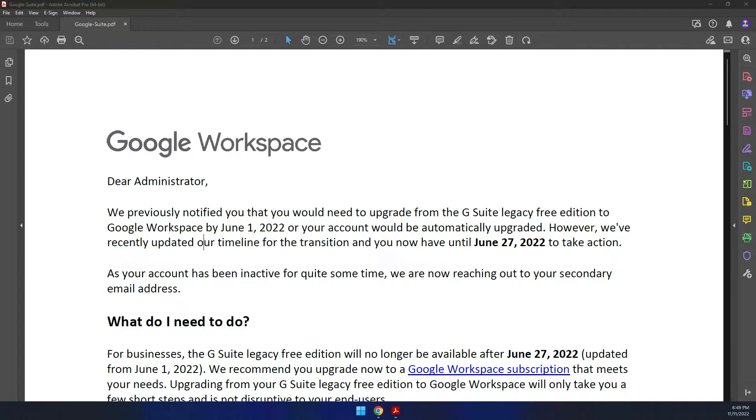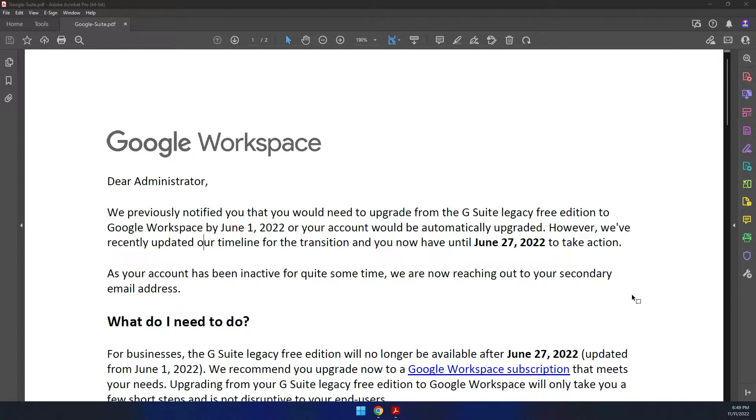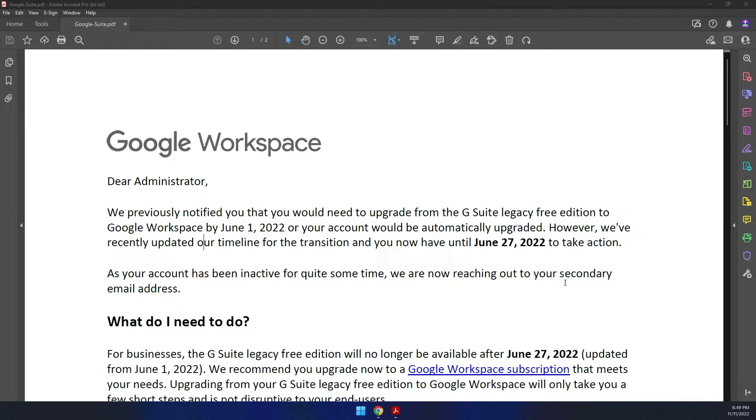Here's just a quick video on how to still downgrade Google Workspace back to the free edition for personal use, even in November of 2022 and probably through next year as well. You never know with Google, but this is a solution that I came up with that is still working well as of the time of this filming, which is November 11, 2022.